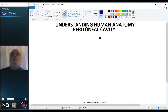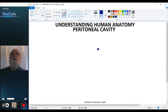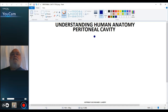Welcome back to Understanding Human Anatomy and our discussion of the peritoneal cavity. In this seventh video, I want to draw a cross-section through the embryo at the location of the epiploic foramen, which is the hole through which the greater and lesser sacs communicate.